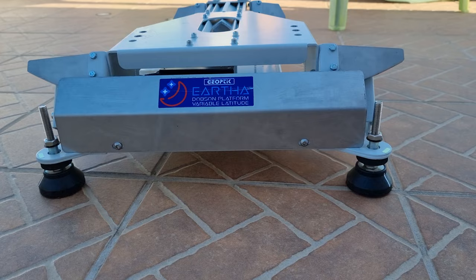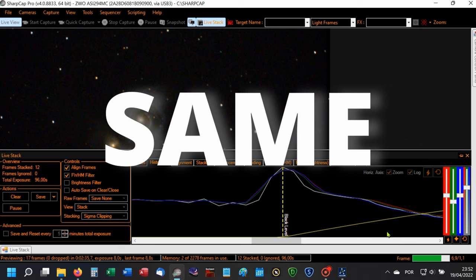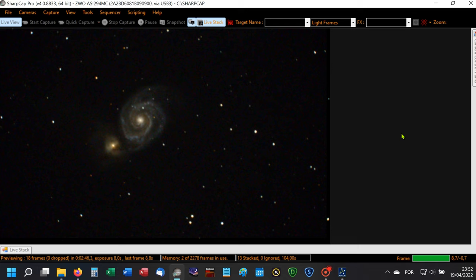This way, using a faster Dobsonian telescope, I can use shorter exposure times having the same detail. So in this EAA session where I'm imaging M51 whirlpool galaxy with only 8 second exposure, I can have a brighter and sharper image of this galaxy.